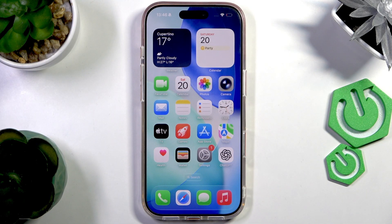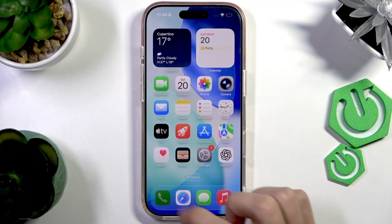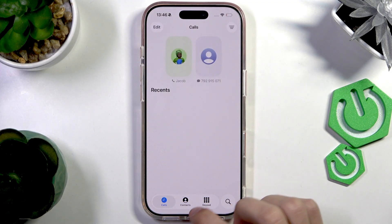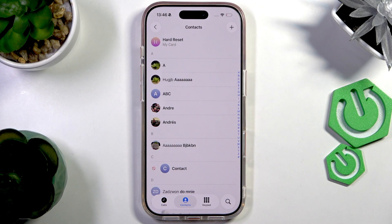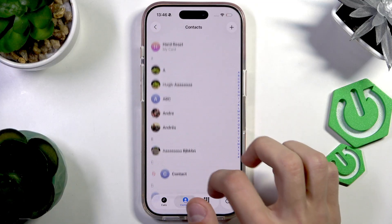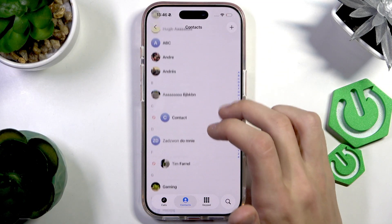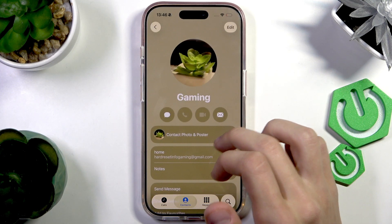So if you want to delete a contact or a phone number from the contacts book on your iPhone, the first thing you're going to do is open up the phone app, then go to the contacts tab on the bottom, and then find the contact that you want to delete.